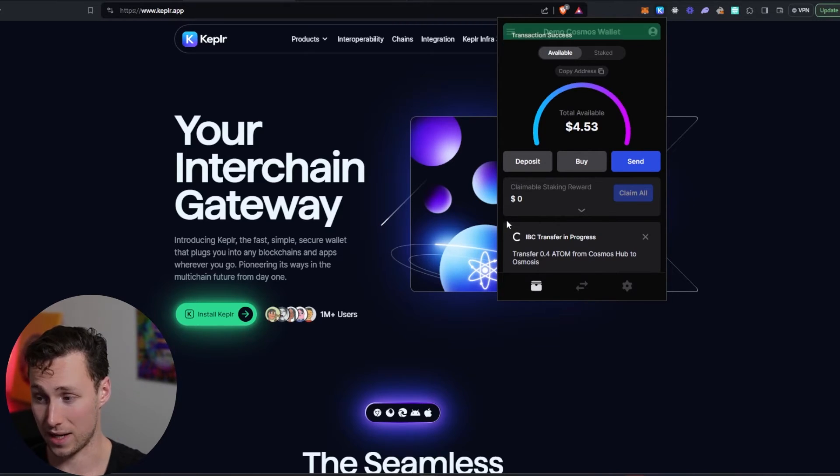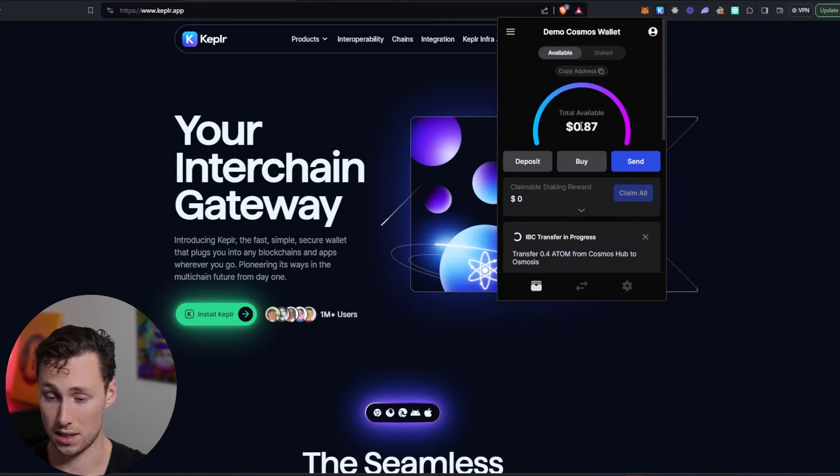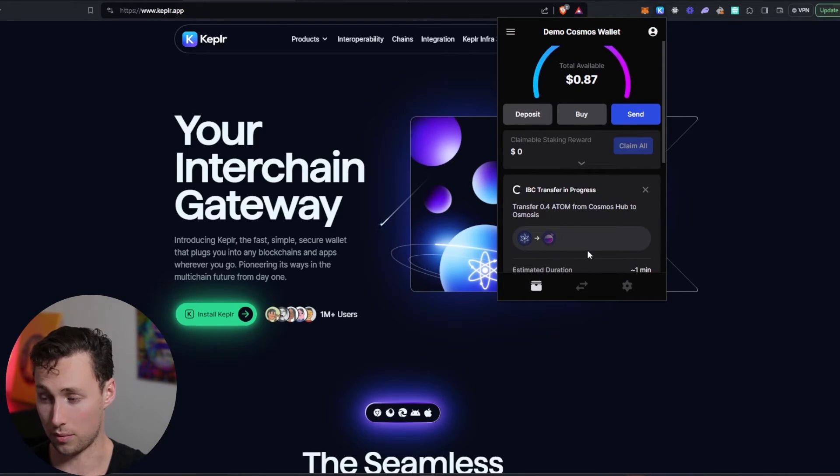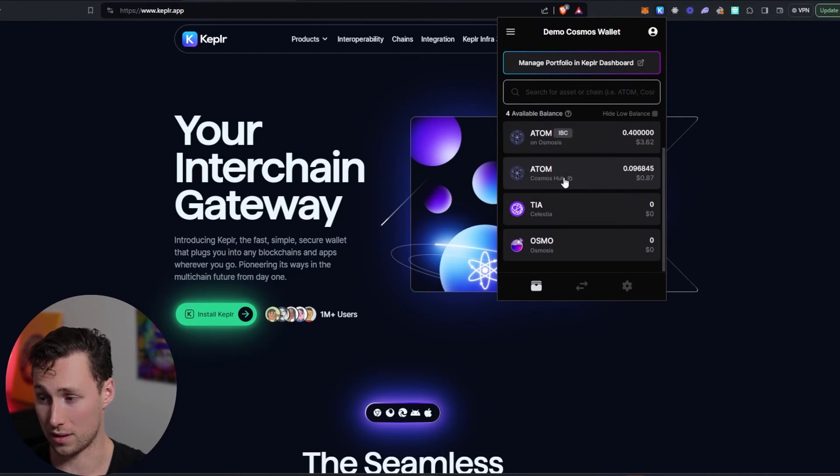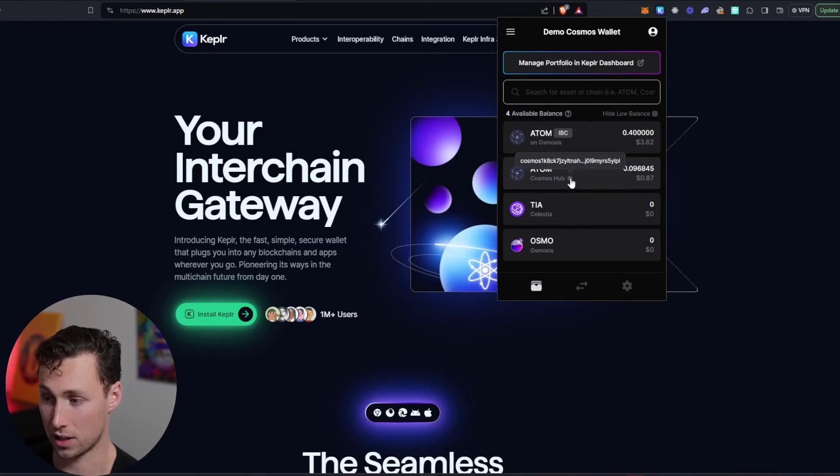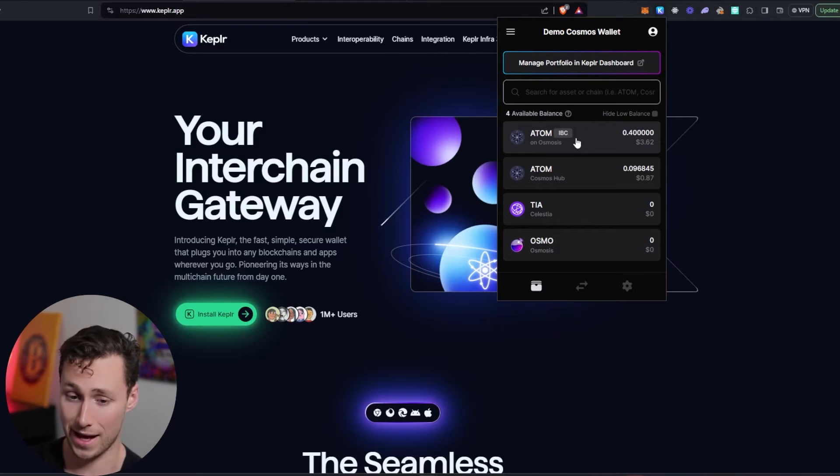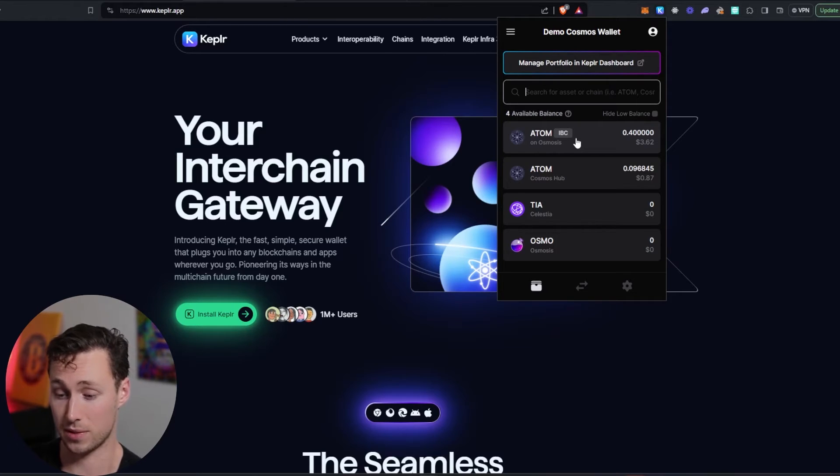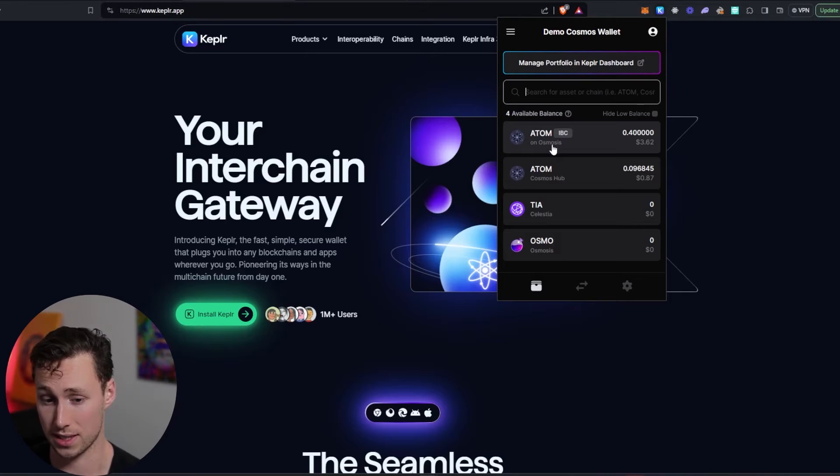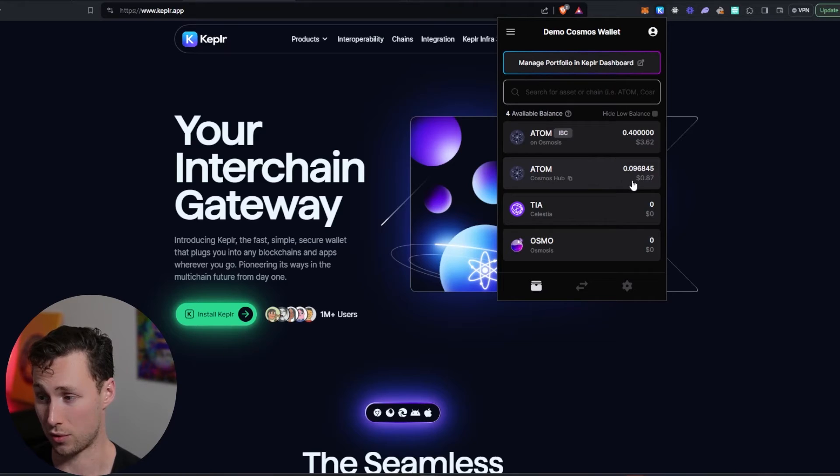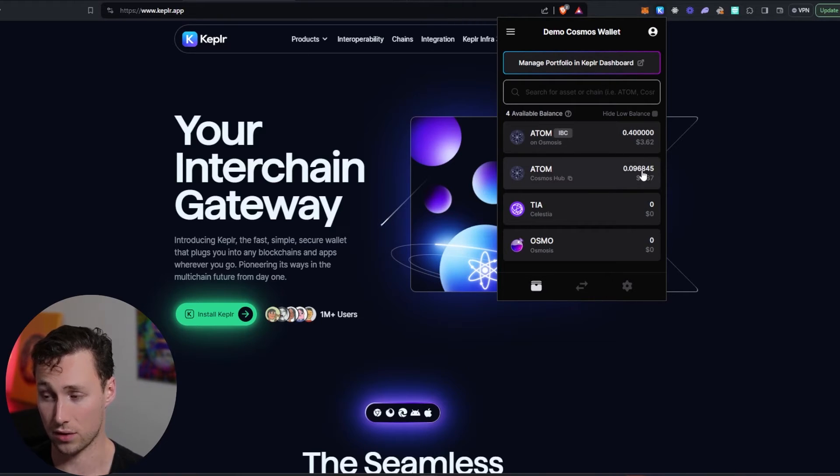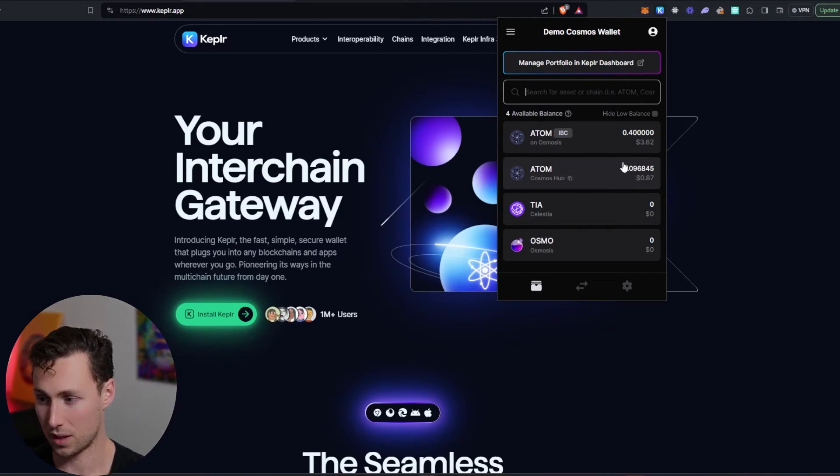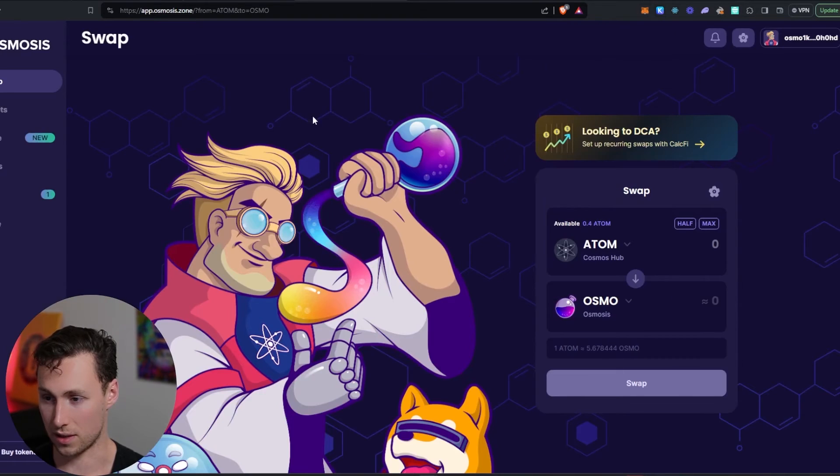The transaction is pending. It may take a few seconds. You can see it already says success right here. Probably in a couple seconds, this Atom is still going to be in our wallet, but it's going to appear. There it is. Look. So now we have the original Atom, and then we have this other Atom that says IBC. That means that is Atom that has been transferred by IBC to another chain. And then you see below this, it says Atom on Osmosis because this Atom has been transferred to Osmosis. So now we have 0.0968 Atom on Cosmos Hub and then 0.4 on Osmosis. And the difference here is because of the transaction fee.